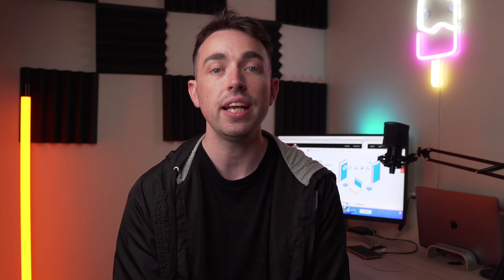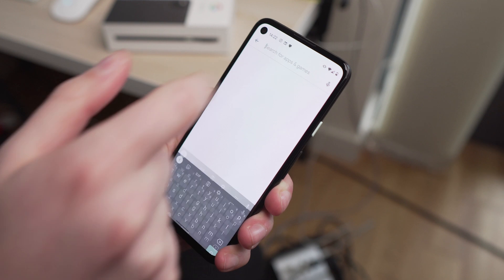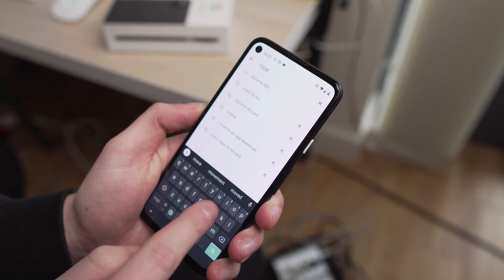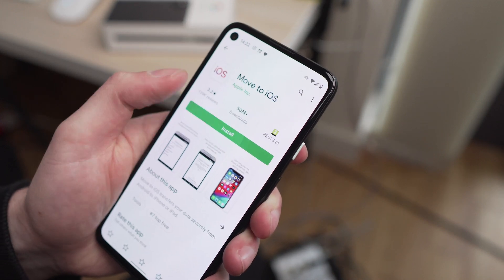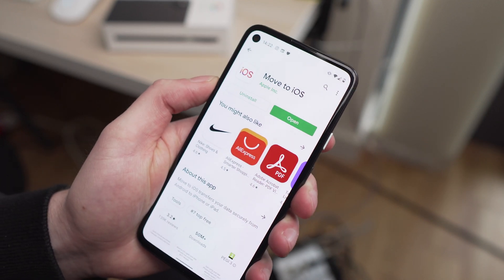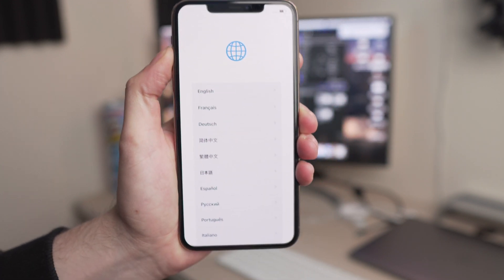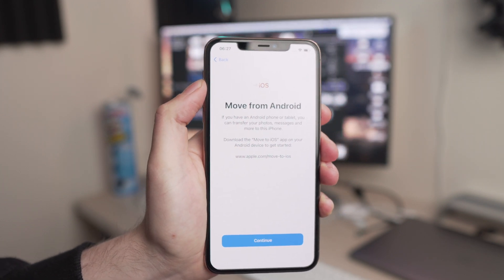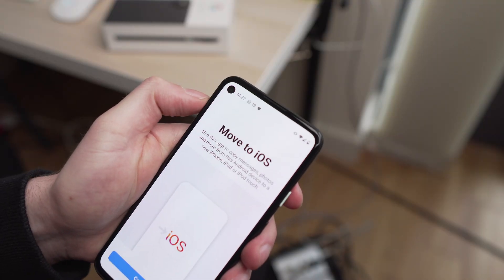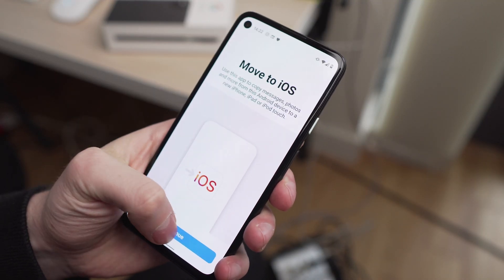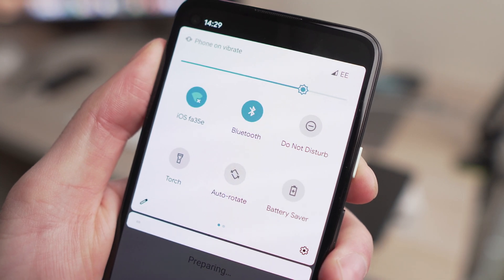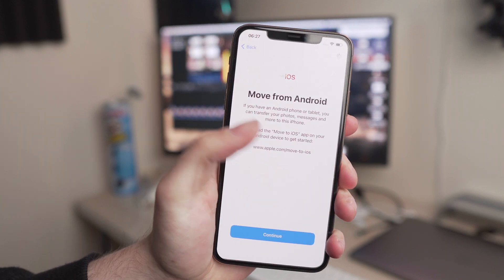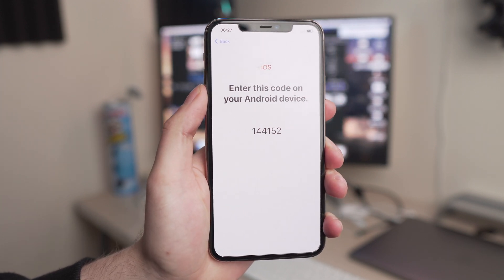Let's go over to method two, which is to use the Move to iOS app. First, go to the Google Play Store on your Pixel device and search for the Move to iOS app, then download it. While you're waiting for that to download, start the initial setup on your iPhone 12 Pro. When you get to that screen, click the option to move from an Android device. Then go back to your Pixel, open the Move to iOS app, and make sure Bluetooth and Wi-Fi are enabled. Once you're ready and the devices are close to each other, click Continue. Your iPhone 12 Pro will then give you a unique code to establish the connection between the Pixel and the iPhone.